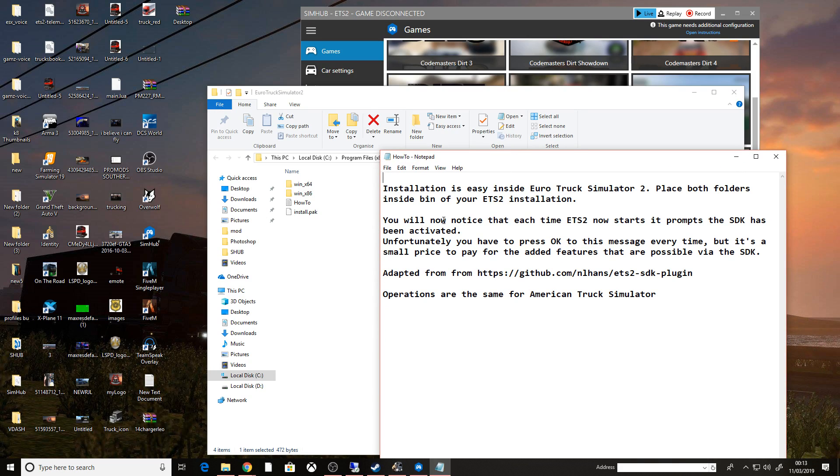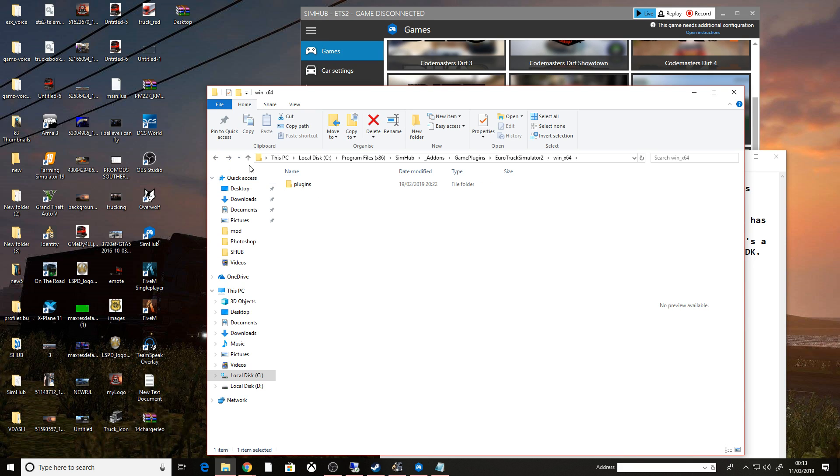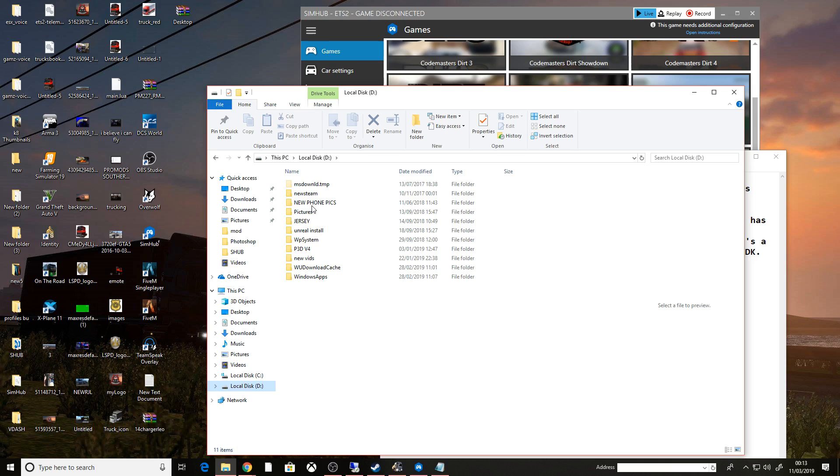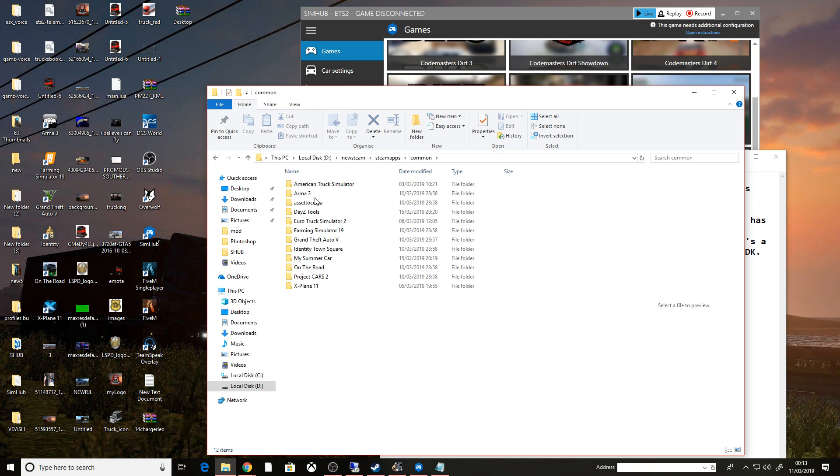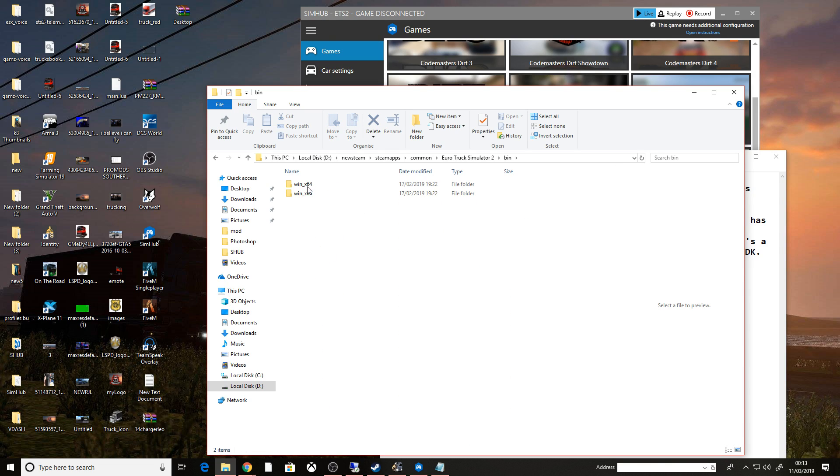Basically all you need to do is add these plugins into your plugins folder on the Windows 64 and the Windows 86. So let's go to my Steam directory, Steam apps, common, Euro Truck Simulator 2, bin.